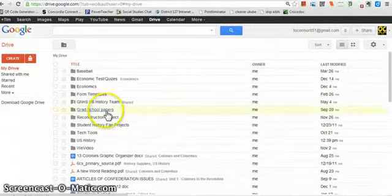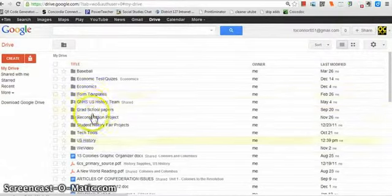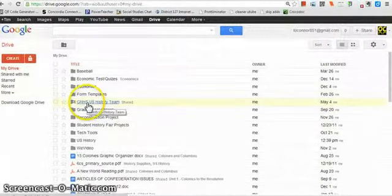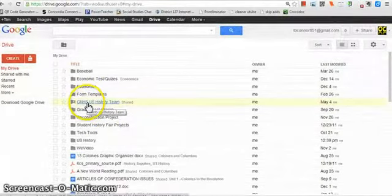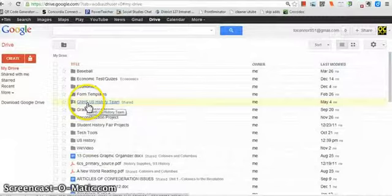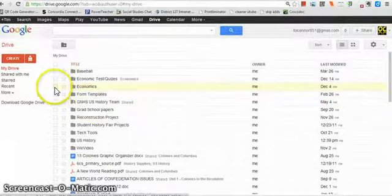So for you guys, you probably don't have much already here. I already have a bunch of stuff set up here because I use this quite extensively for just everything.